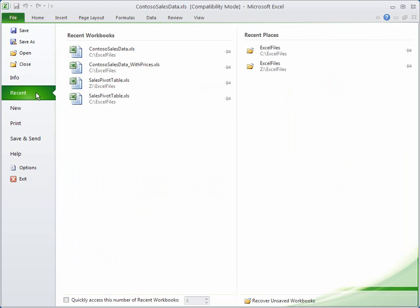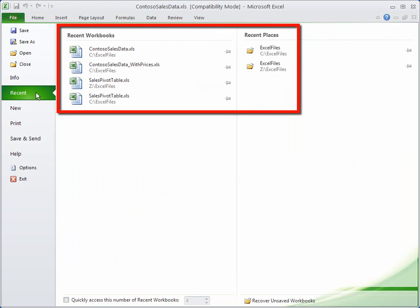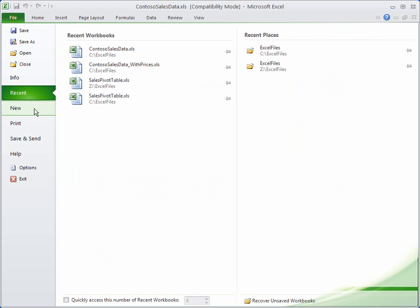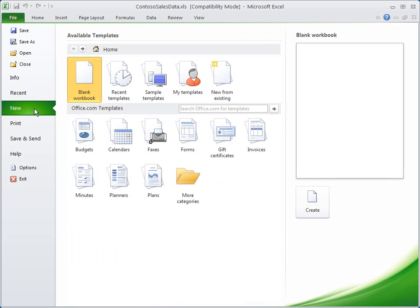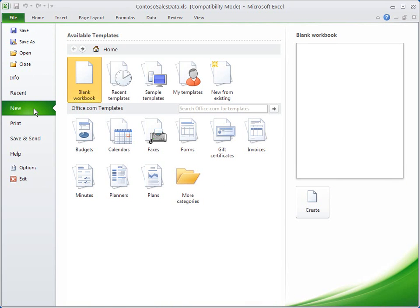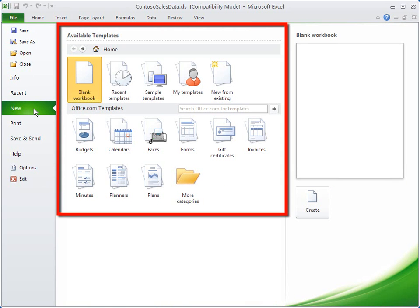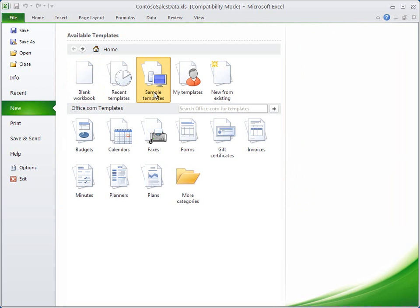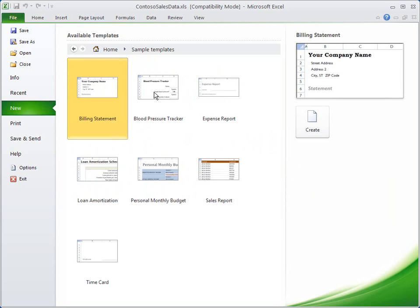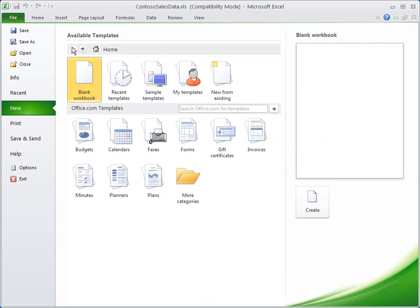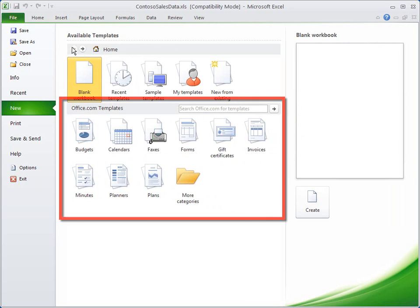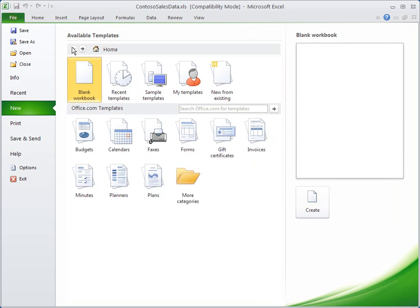The Recent tab is where you find the list of files you've used, and you click New, just like always, to create a new file. You can double-click Blank Workbook, or you can use any number of ready-made templates. If you click Sample Templates, you'll see a set of templates that are installed with Excel. But if you're connected to the Internet, you can download templates from Office.com, and this is where you'll find the largest selection and the most up-to-date files.